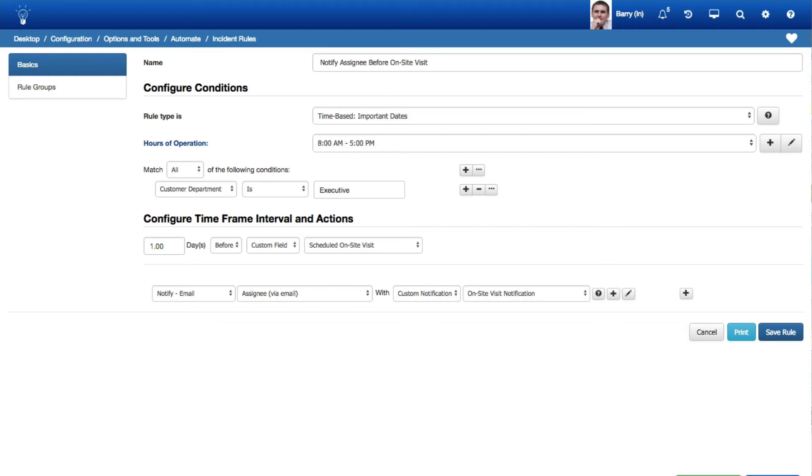Note that Incident Time-Based Follow-Up Date, Knowledge Time-Based Review Date, and Survey Time-Based Sent Date rules are now labeled Time-Based Important Dates rules.